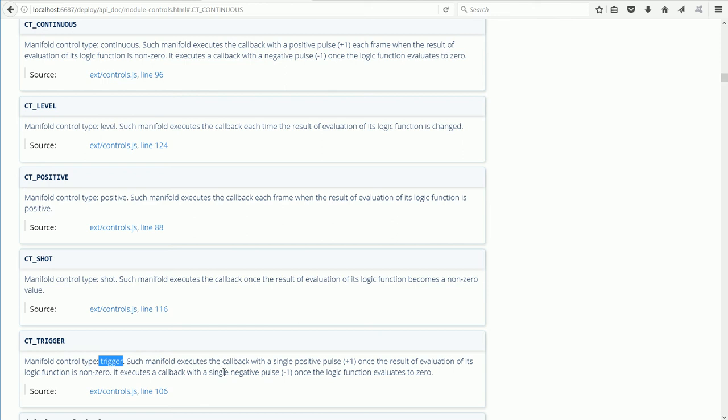That's one execution compared with continuous, which executes for every frame, which could be 60 frames per second.